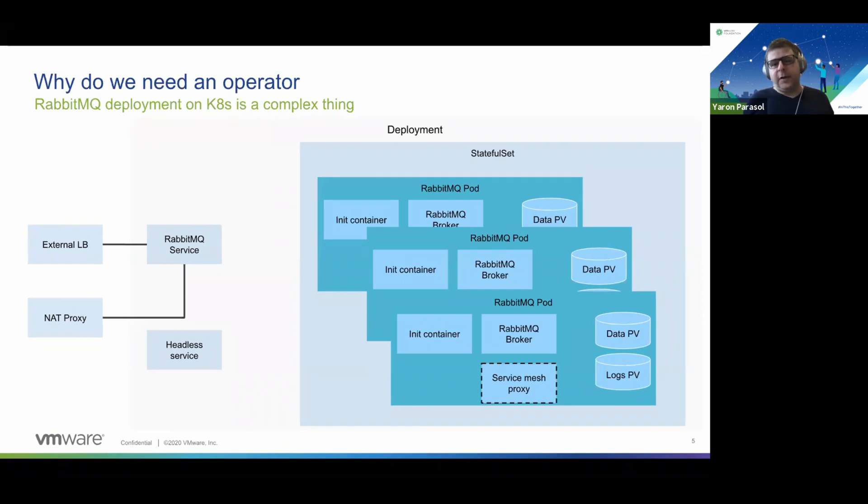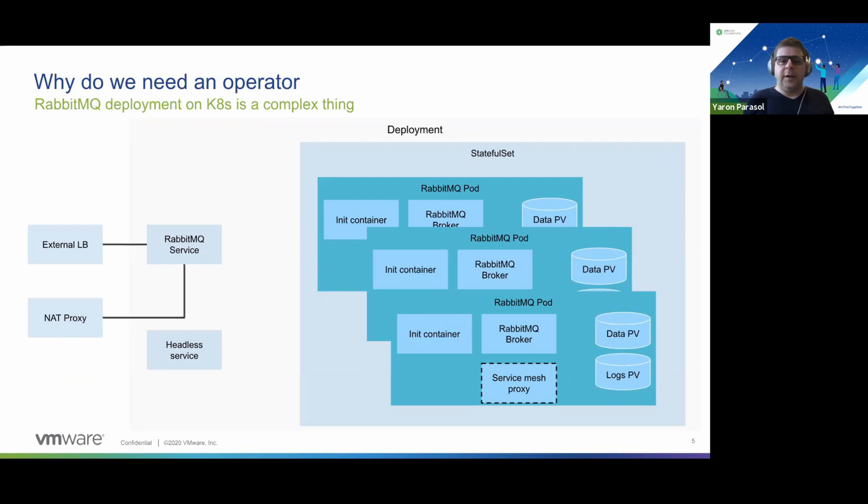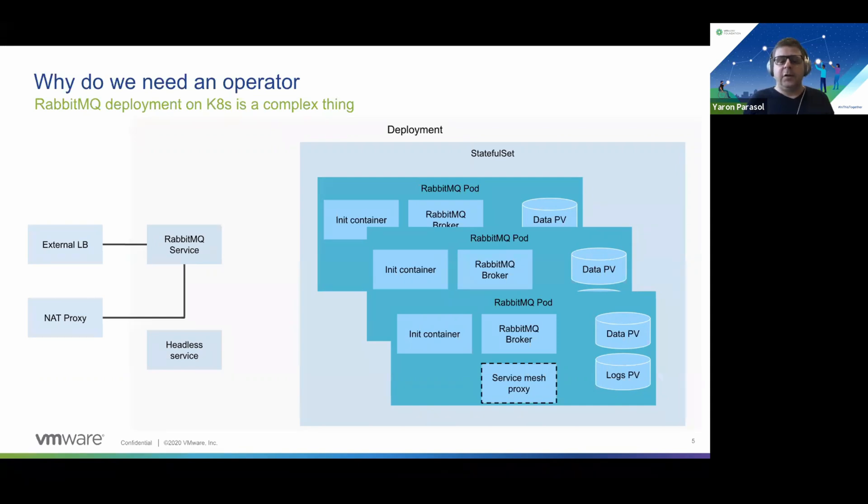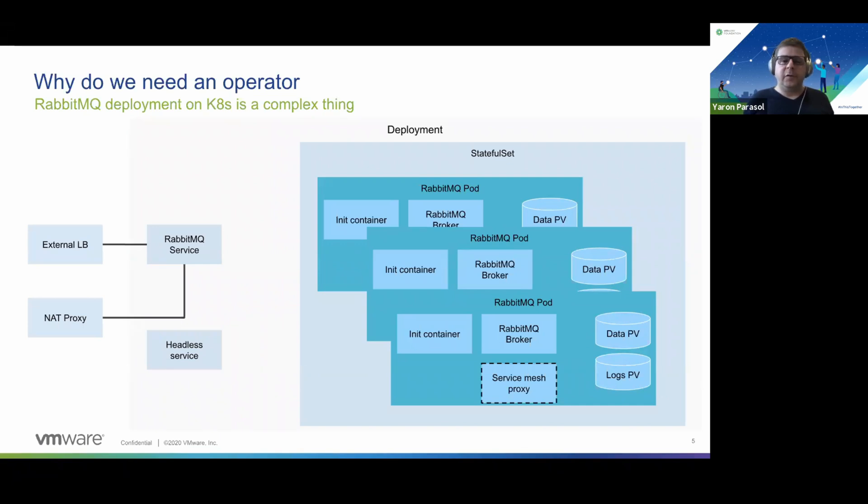To deploy all of that manually takes many commands, and day two operations where you want to do a rolling update of those nodes or change a configuration will require not just many kubectl commands but also RabbitMQ commands. In order to bring all of that together, save human error, and enable everything to be self-service through automation, we have created the operator.